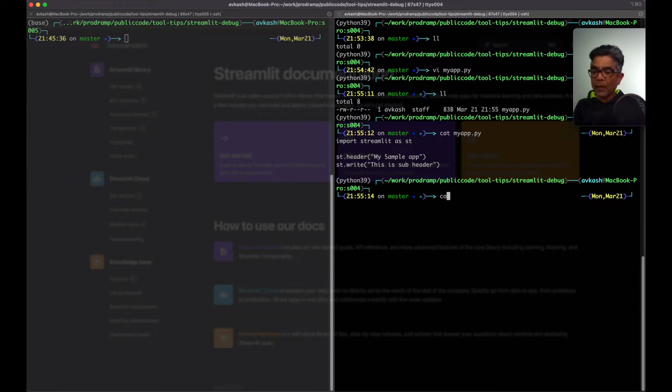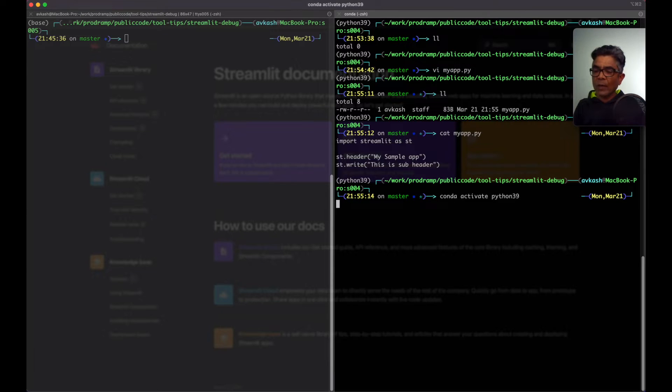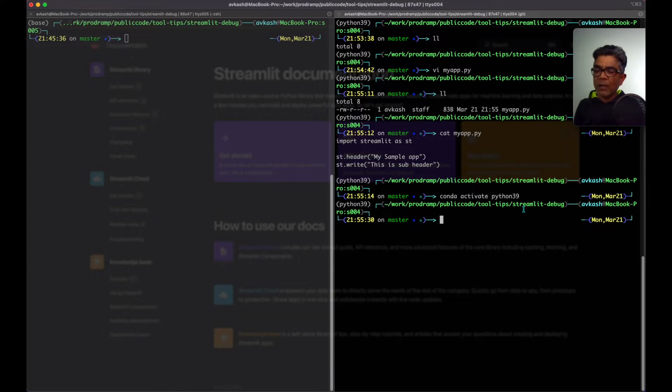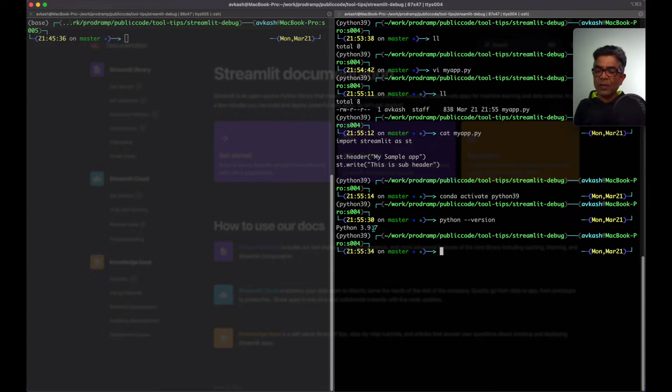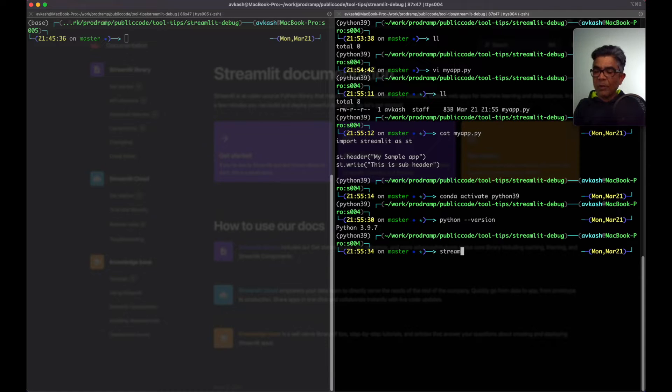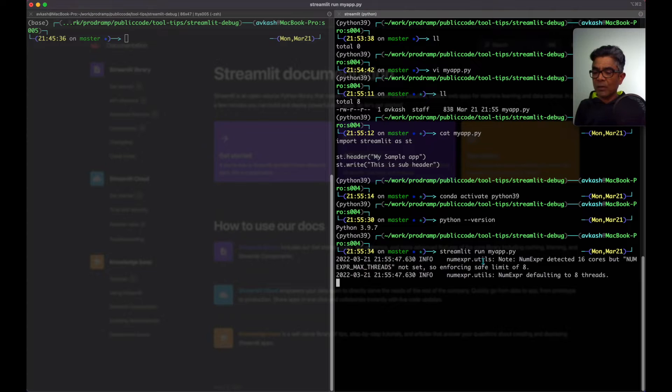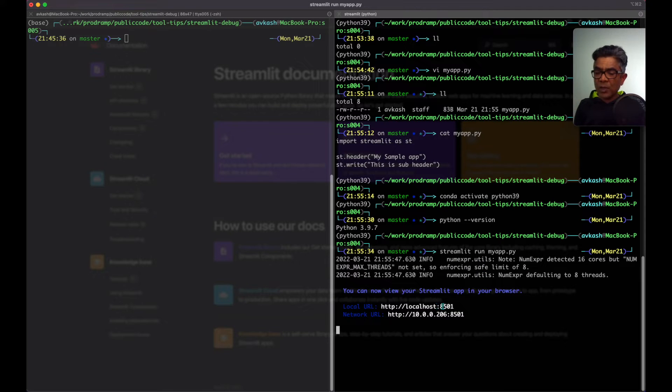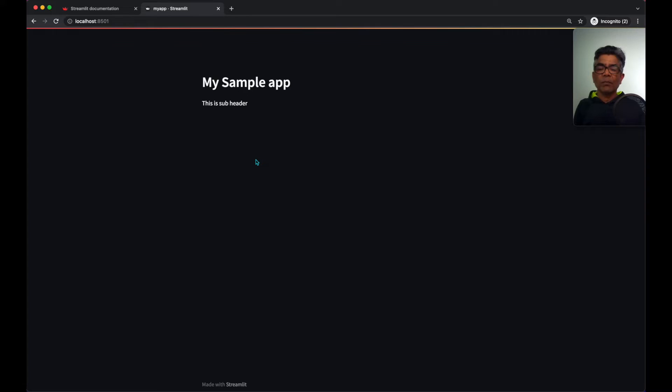My conda environment. So I will activate it and it is Python 3.9 running 3.9.7. Now let's run streamlit. So streamlit run myapp. Streamlit started on local machine port 8501. Application is running.